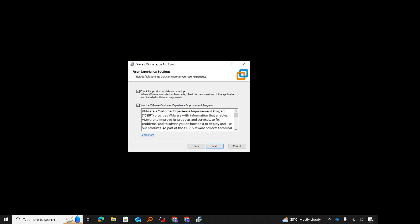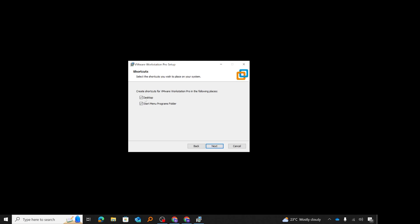The next screen covers user experience settings. You can keep 'check for product updates' enabled so VMware checks for updates every time you launch the software. 'Join the VMware customer improvement experience' is already checked by default — keep it or uncheck it as you prefer. I'll click next. For shortcuts, I prefer to keep my desktop clean so I'll uncheck the desktop shortcut option, but I'll keep the start menu program folder shortcut checked, then click next.